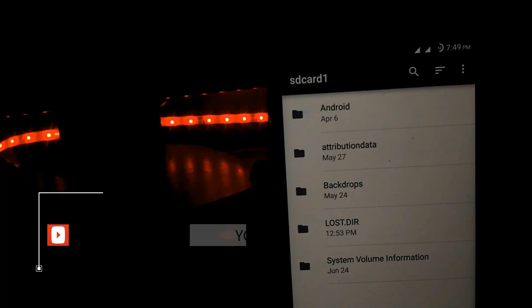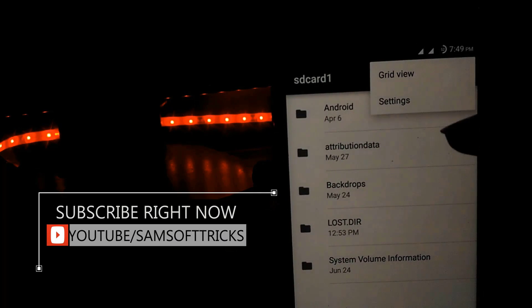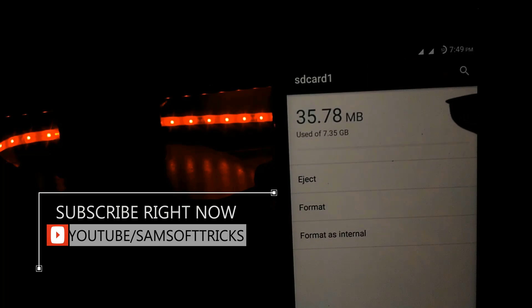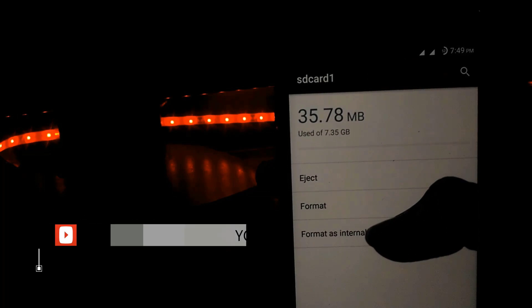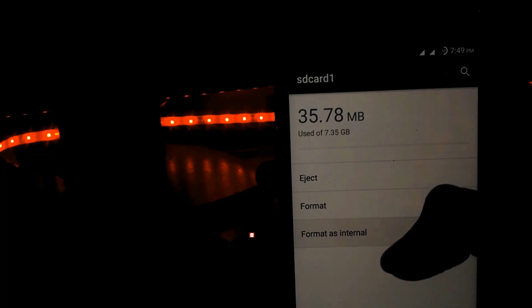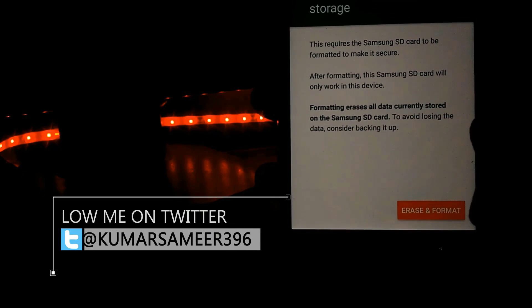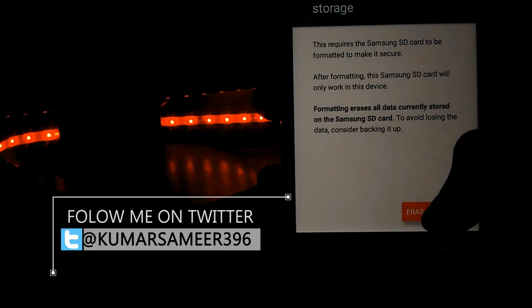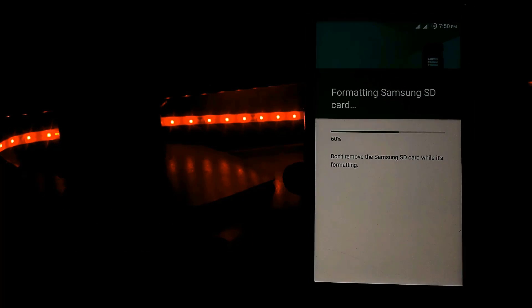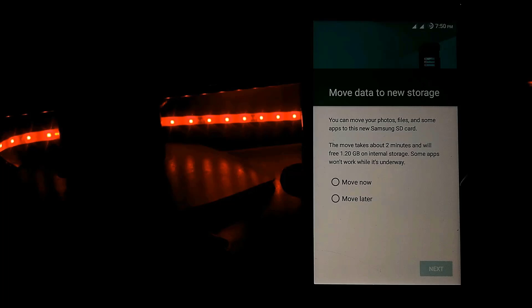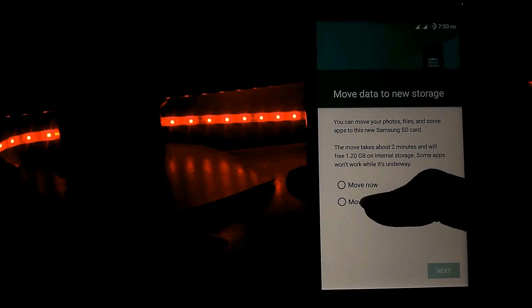Then click on the three lines, then click on settings. Now click on format as internal, then click on erase and format. It will take two minutes to format your SD card. Once we're done, click on move later.